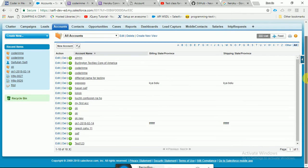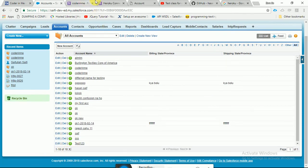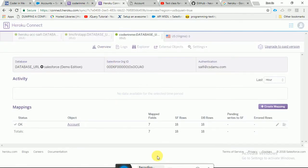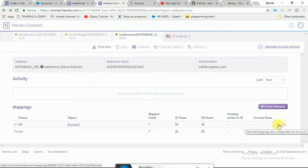I checked and there are 18 accounts in Salesforce, so 18 accounts are now linked here in Heroku. You can verify if it is linked or not. If there is an error it will show. If you are changing something, it will show 'pending write to SF'.